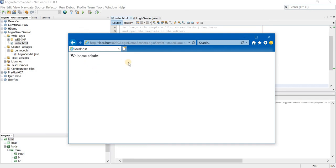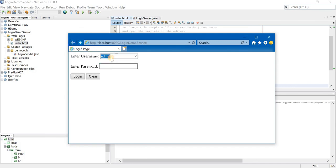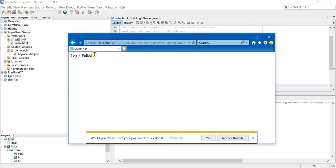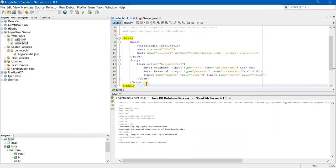So login — welcome admin. This is all about the simple login form using servlets.